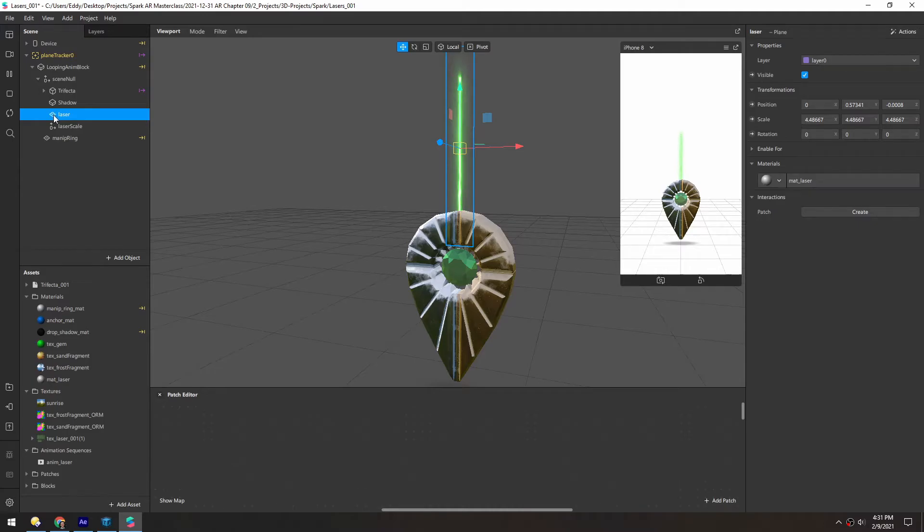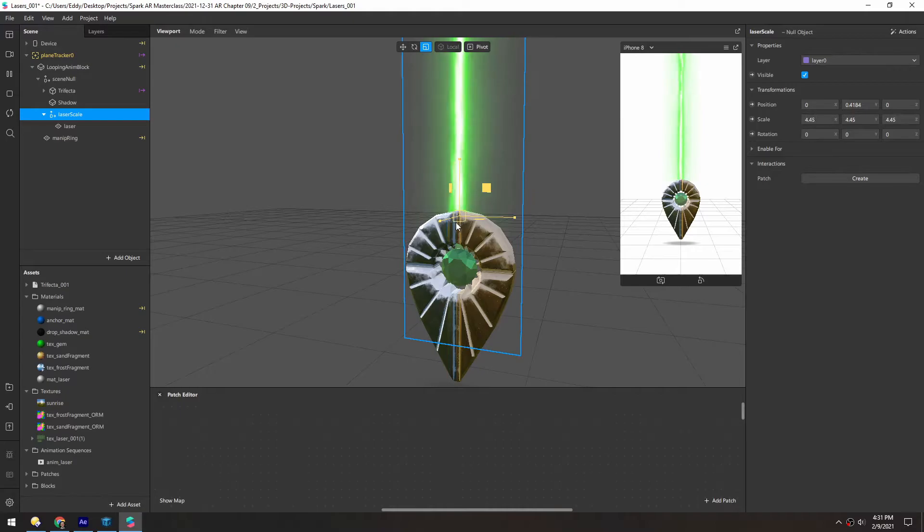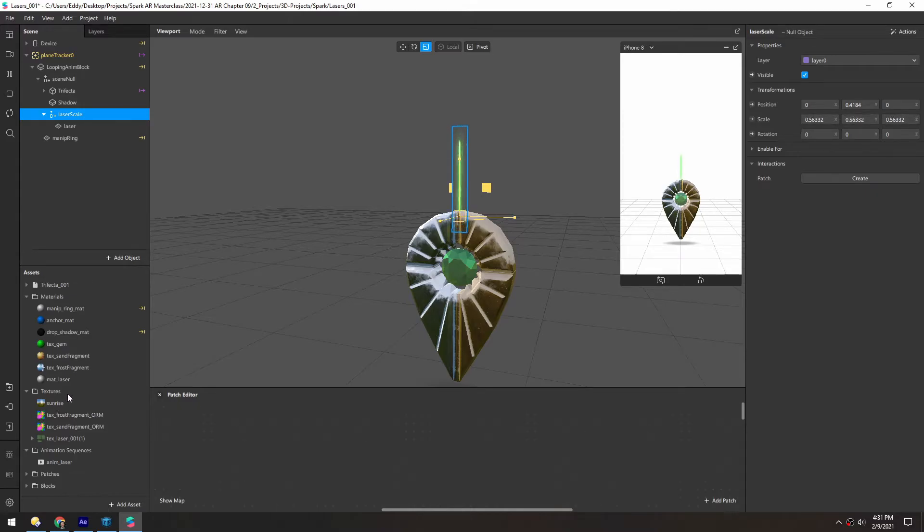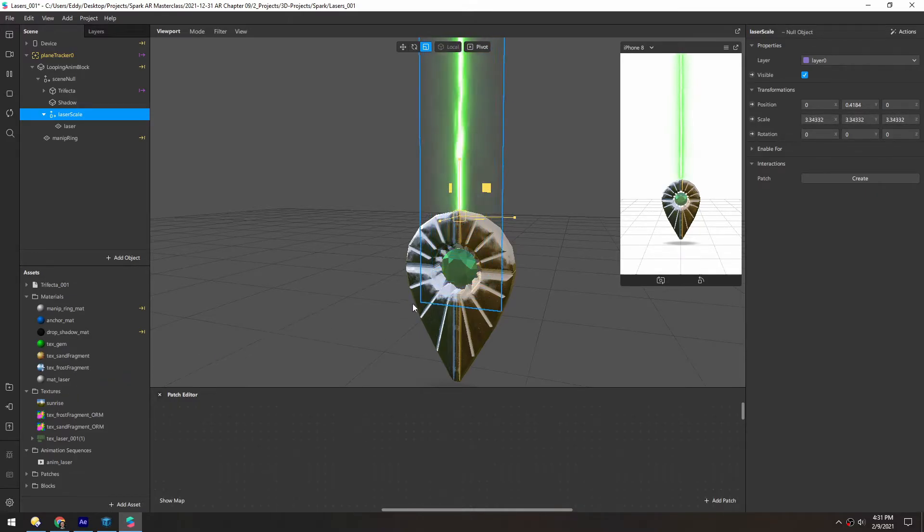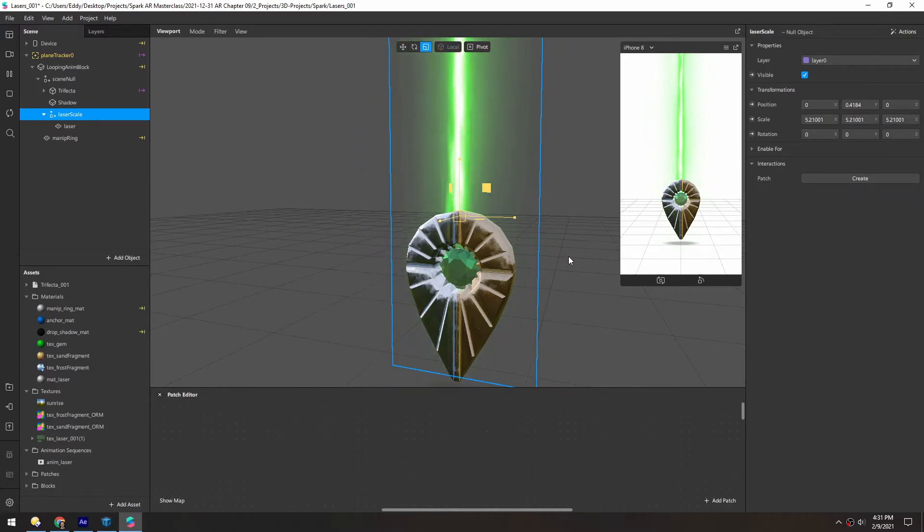Of course, make sure this laser is inside of the null. So now when we scale this null, the laser goes from this tiny little point and then it shoots up as it grows wider. You can make this as big as you want.